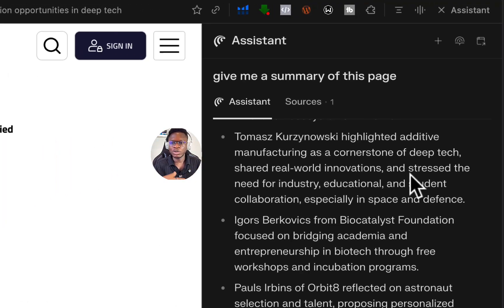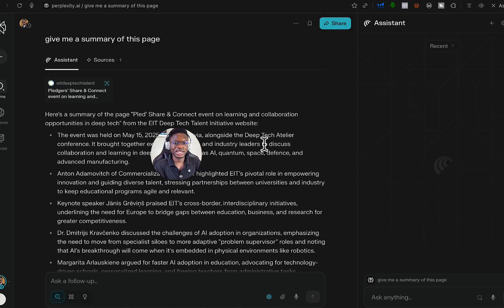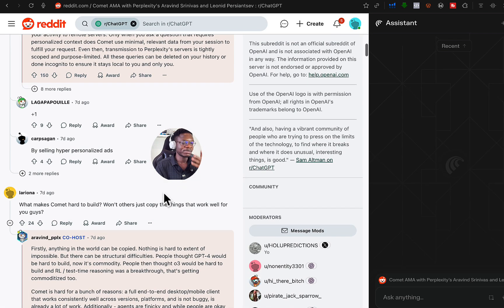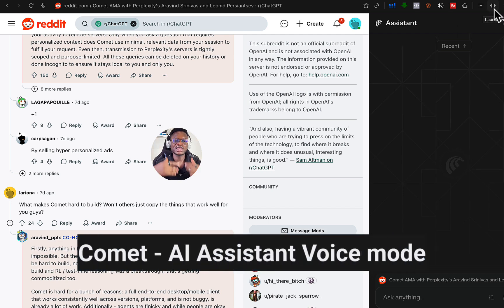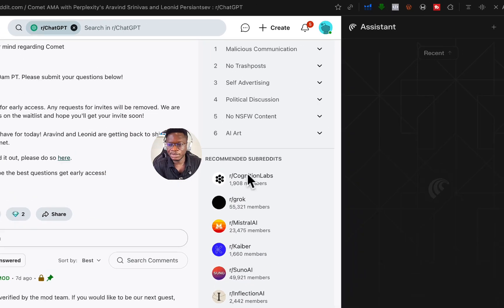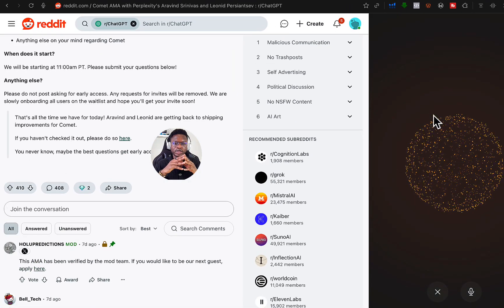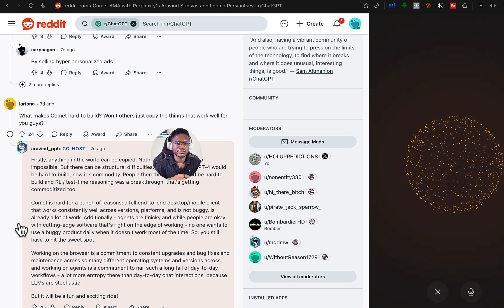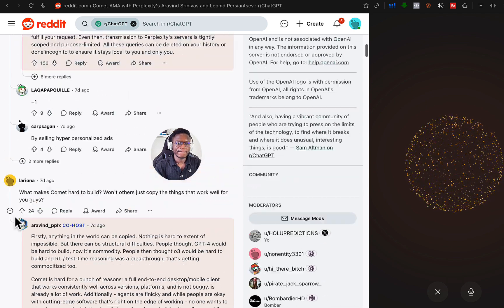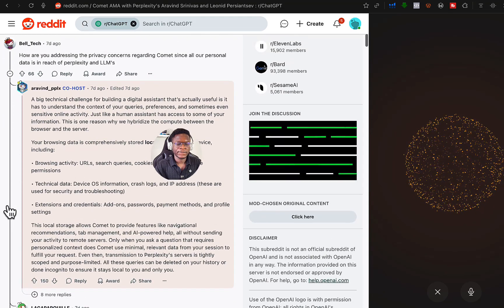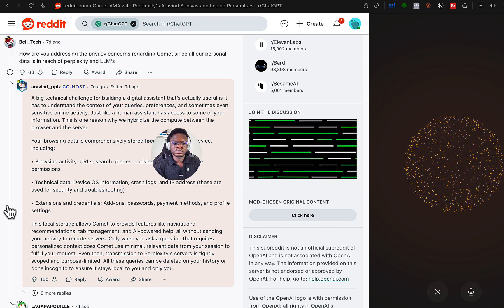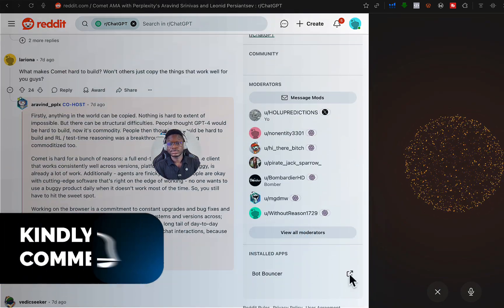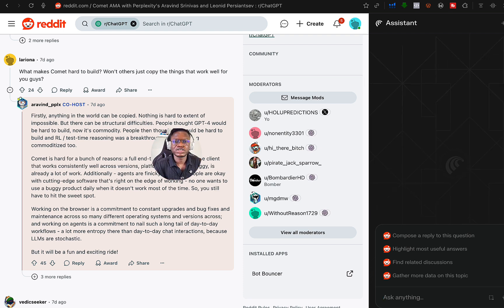Since we already have the sidebar assistant, now we launch the voice mode. It takes voice as input. This is a thread by Perplexity CEO on Reddit when they launched Comet. Let me just turn on the voice mode. 'Sure, what do you need help with?' Can you tell me the most upvoted thread on this page? 'The most upvoted thread on this page discusses privacy concerns regarding Comet. The question asked how Comet addresses privacy when personal data is accessible to the assistant. The response explained that user data is stored locally on the device and only minimal data is shared with servers when absolutely necessary.' And there you have it. You could ask some questions, just have live conversation with it.